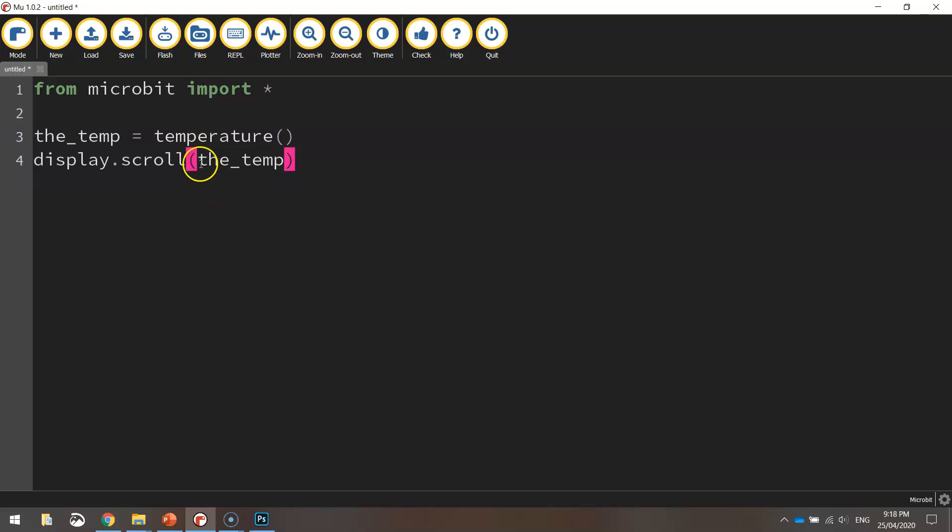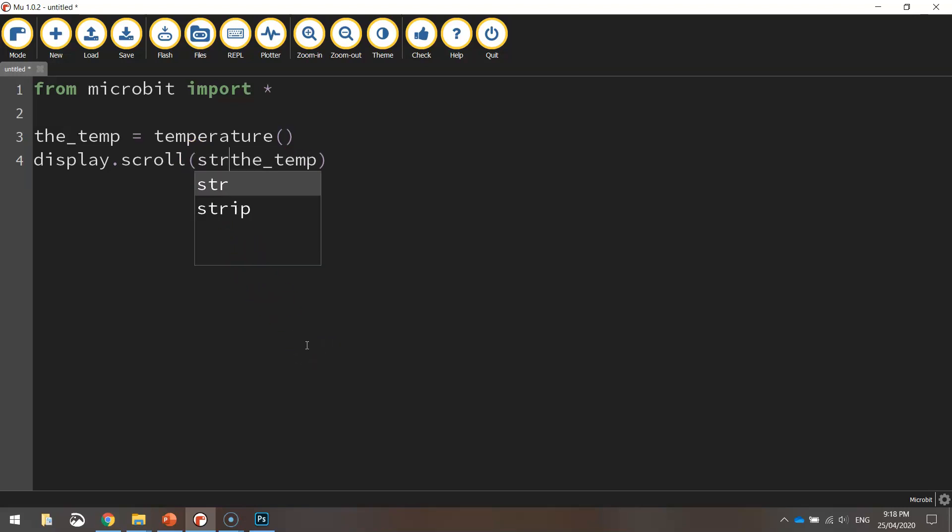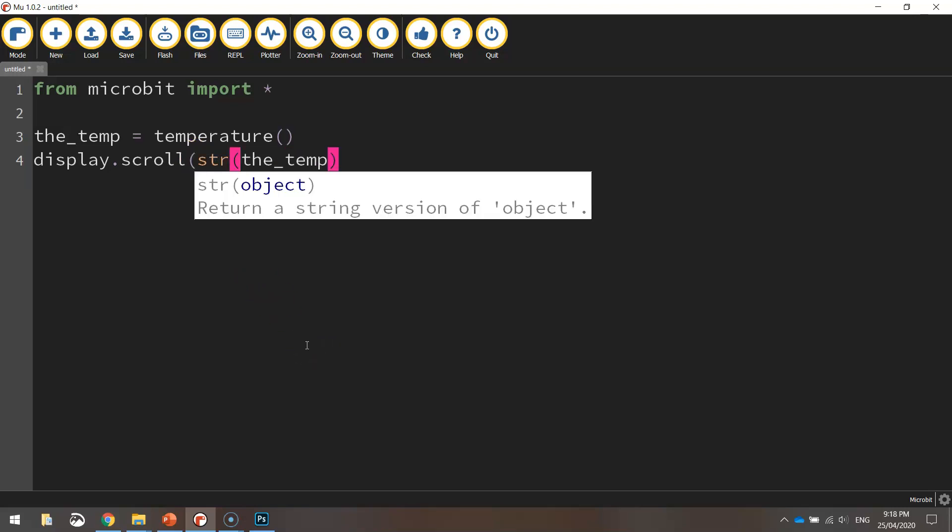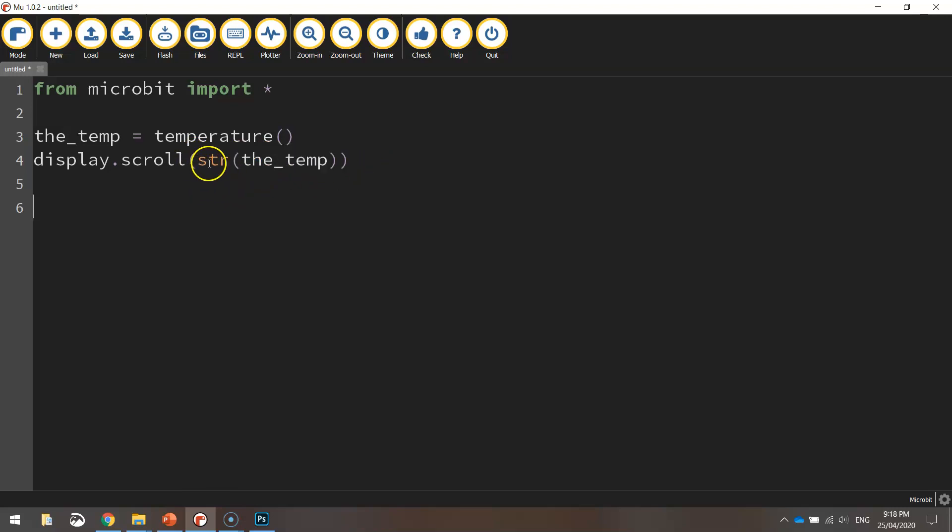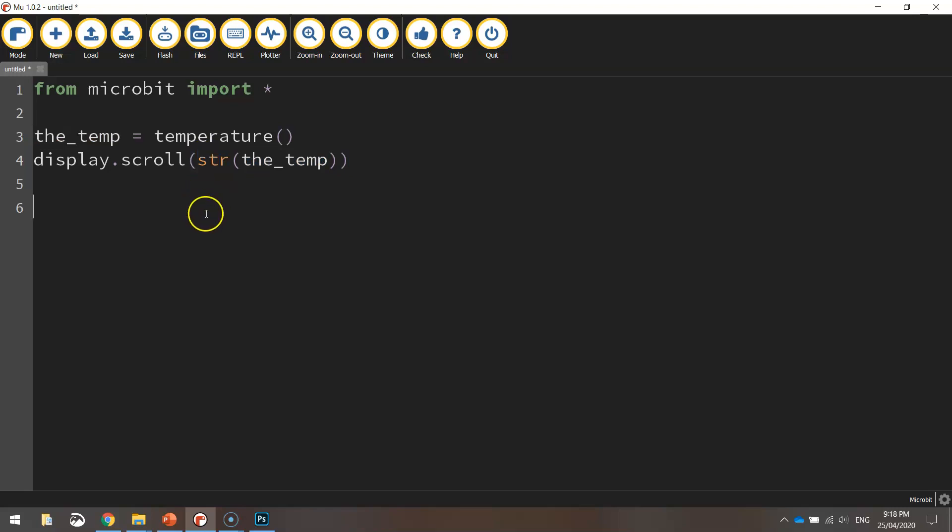So before the word the_temp I want you to write str and open up a bracket and then at the end of that line close a bracket. So just double check that bit of code there on yours. Basically it's just converting the temperature variable into a string which means we'll be able to display it across our screen.